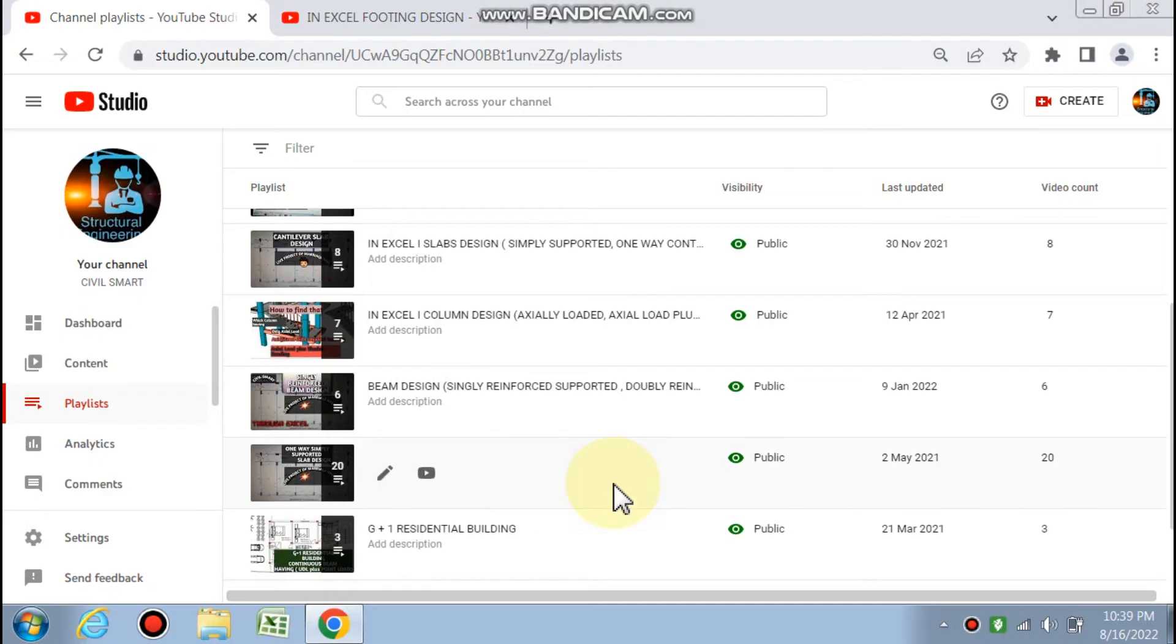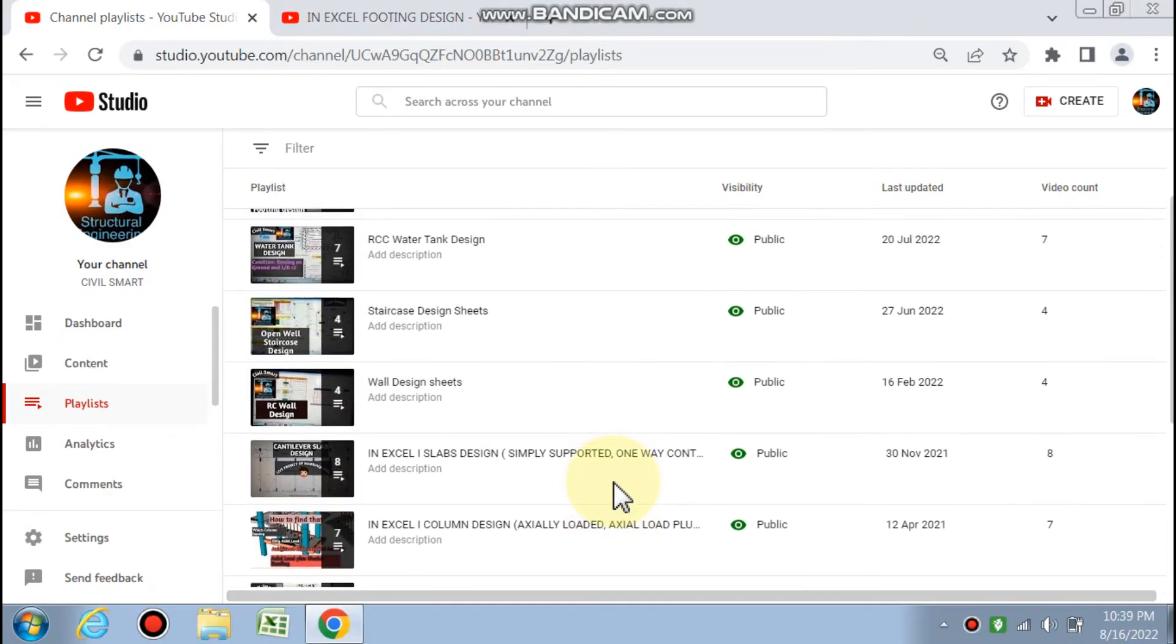visual diagrams like SFD, BMD, shear checks and deflection checks, and clear detailing of members based on IS Code 456-2000.